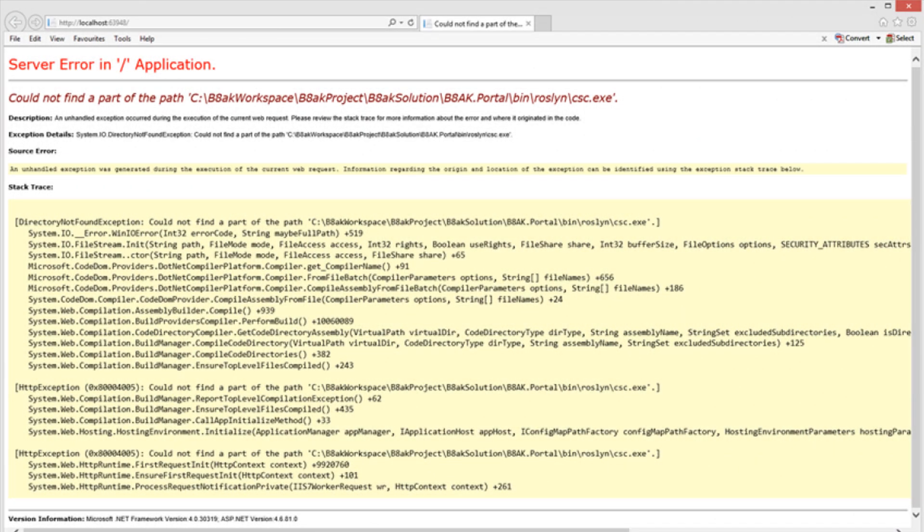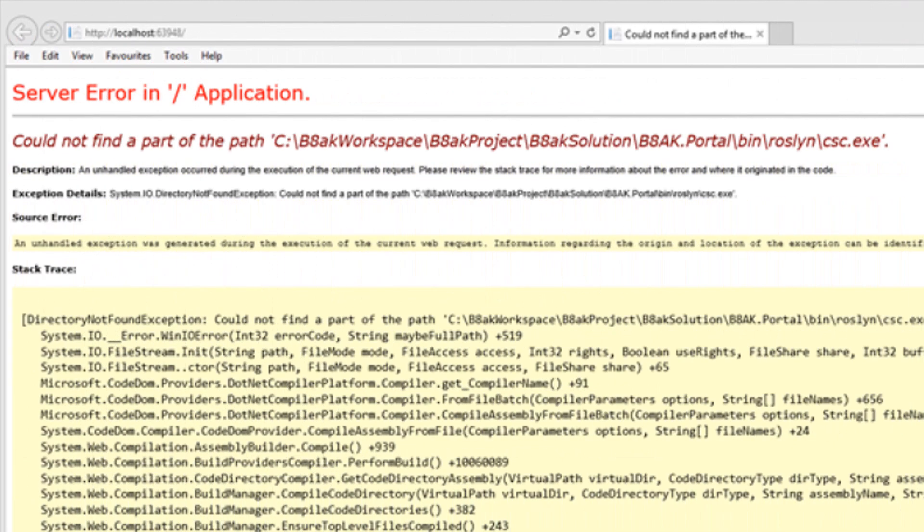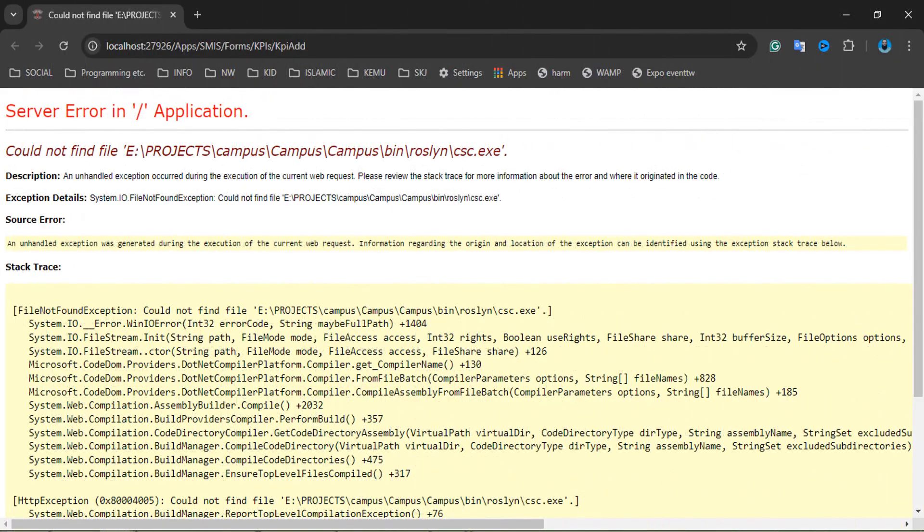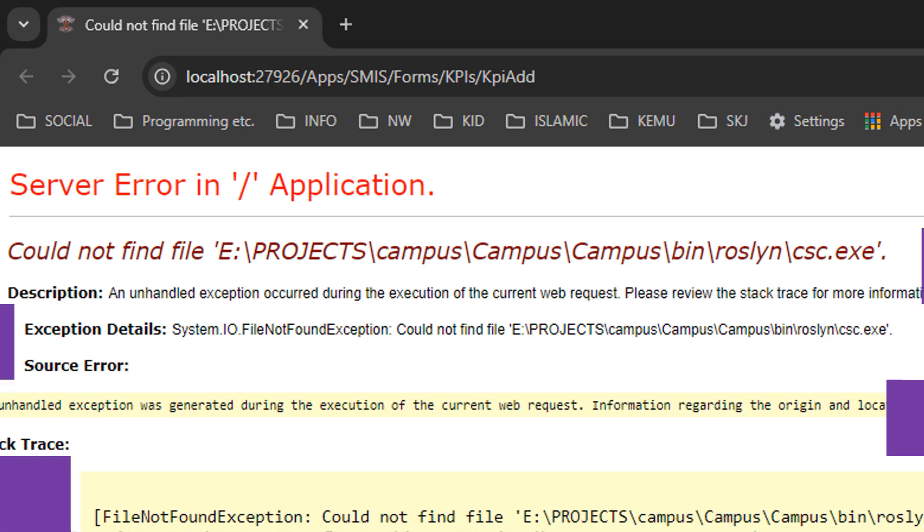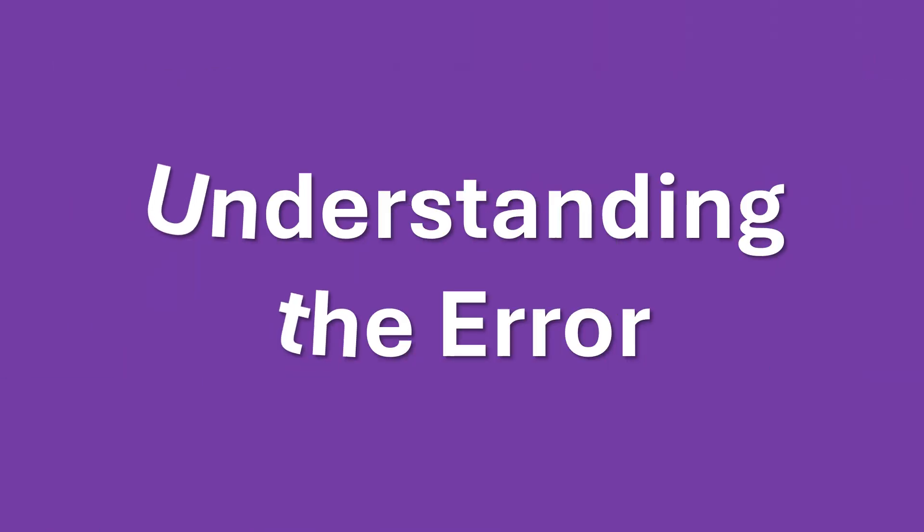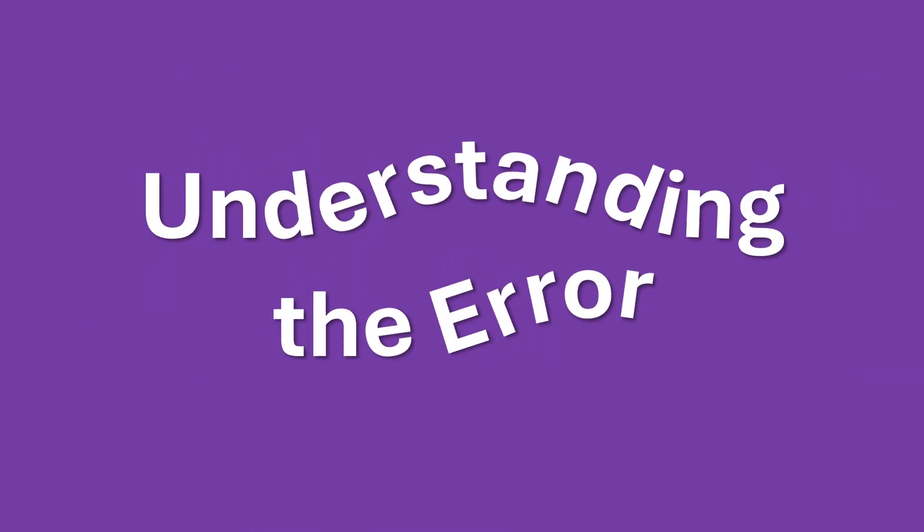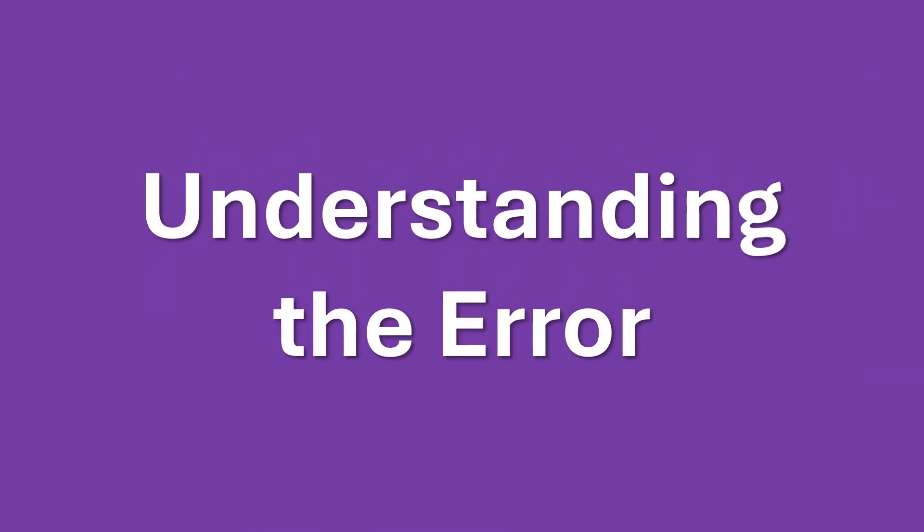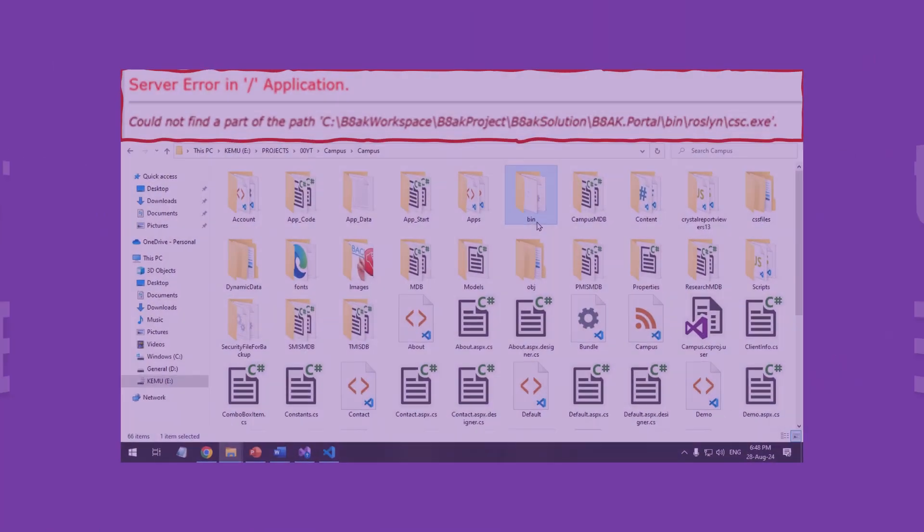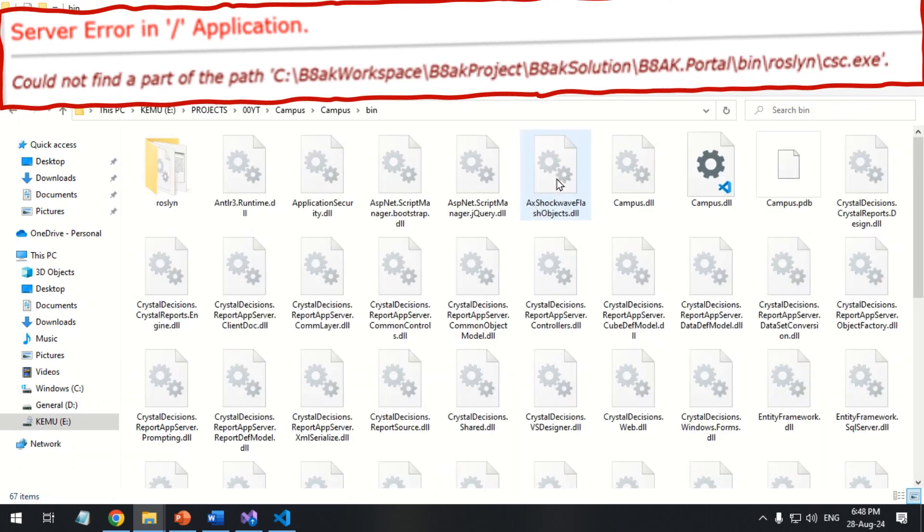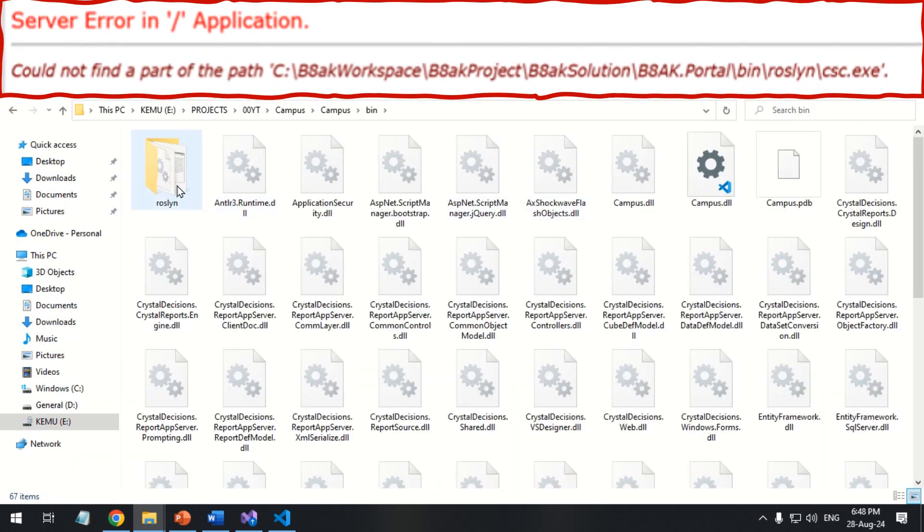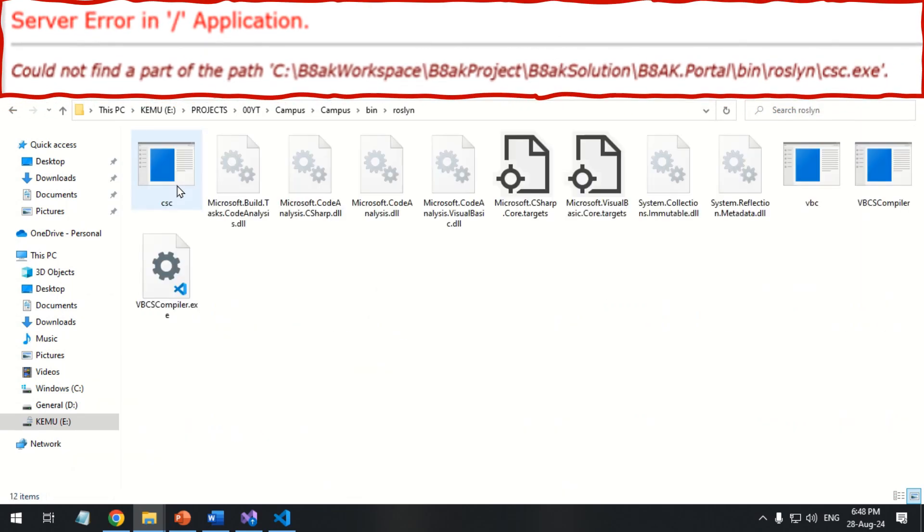Greetings everyone. Today we will address the issue with the Roslyn compiler used by ASP.NET applications for code compilation in Visual Studio. The error indicates Visual Studio can't locate the csc.exe file within the bin Roslyn directory of the project, which is essential for compiling C-Sharp code during the build process.